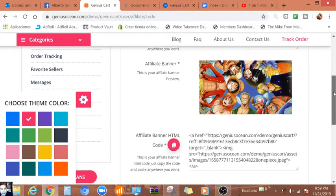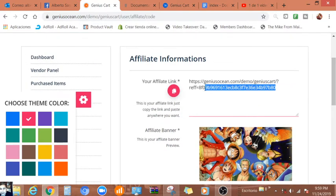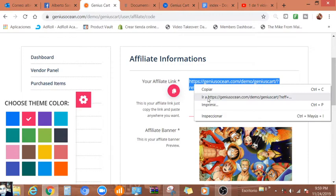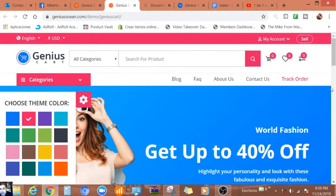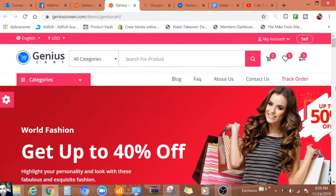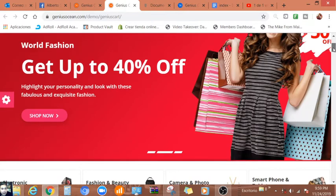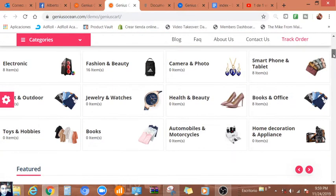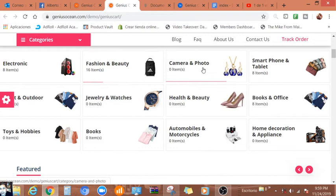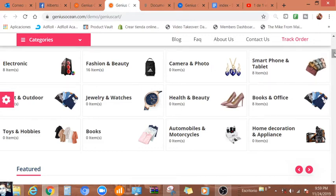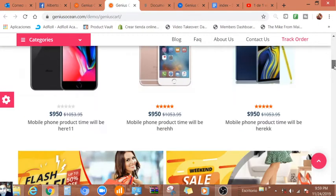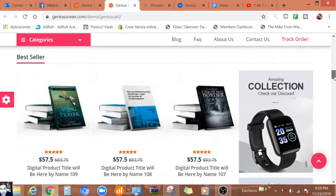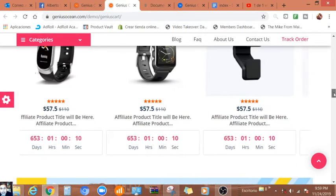Let's take a look at this. This is pretty much how you're going to have a full store. The store is going to look very professional to you. We have product categories: electronic, fashion, beauty, camera, photos, smartphone, and feature items. I'm going to have to add some products here.